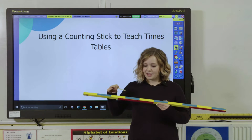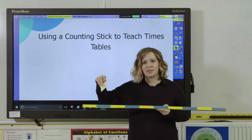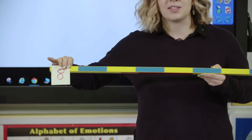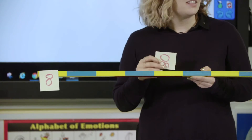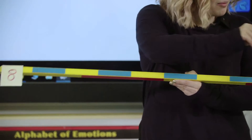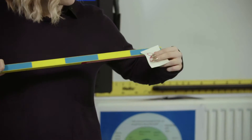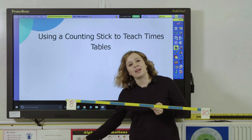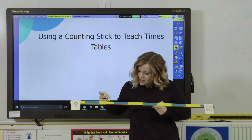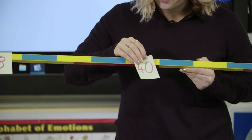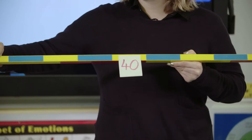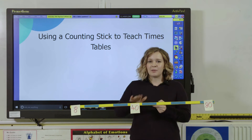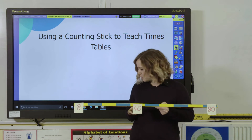We're going to start with our eight times table today, but you can use it for any times table. The first thing I'll ask pupils to do is place on the counting stick the key number facts. So one times eight would go at the beginning of the counting stick. Then what's ten times eight — they know that one, it's an easy one — 80, and that goes at the end. Then halfway between would be five times eight which gives us 40, going in the middle. I've put these in a slightly different colour as really good reference points for the pupils.